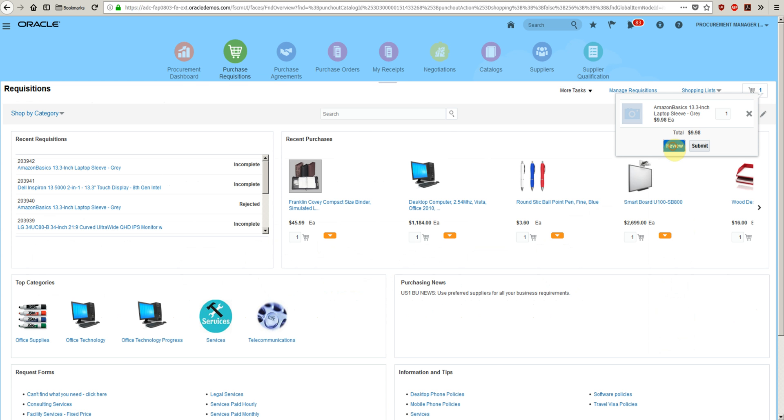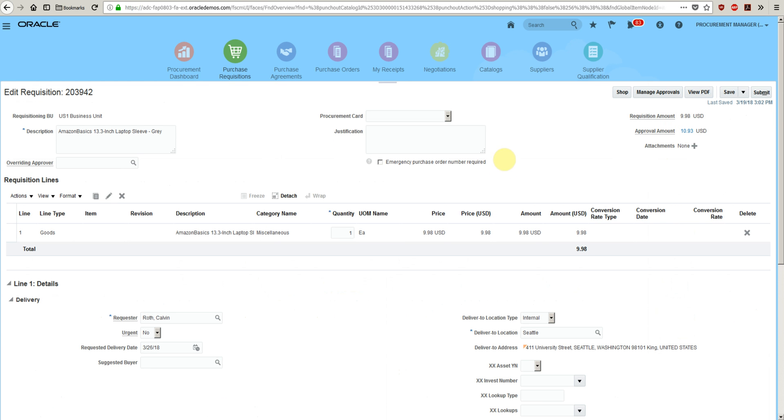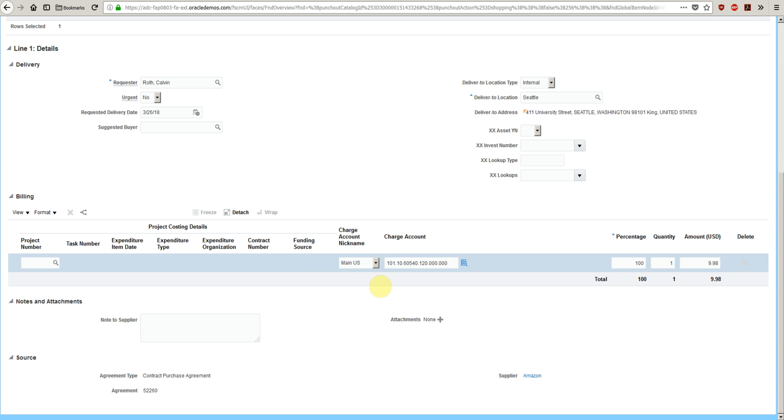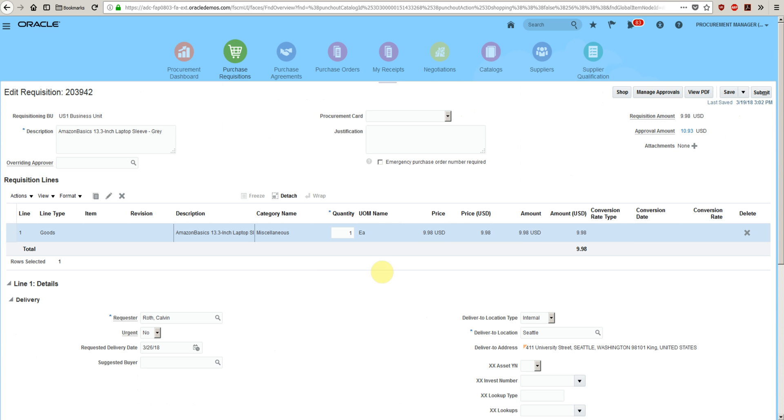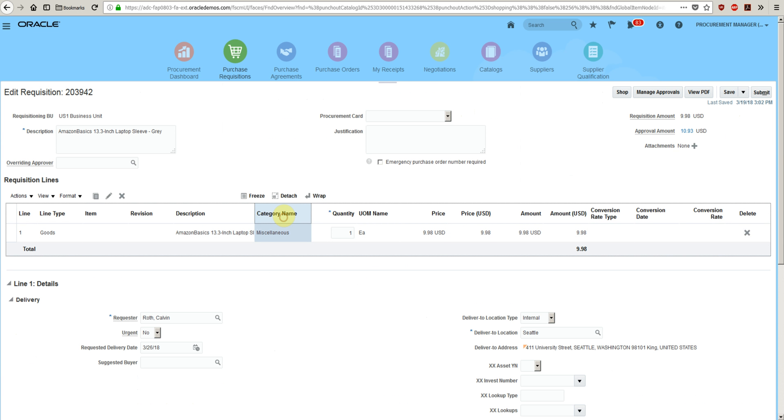Click review the requisition. The item details are available here. So this is how we create a punch out requisition. We have supply information. If there is an agreement, we also have agreement information.